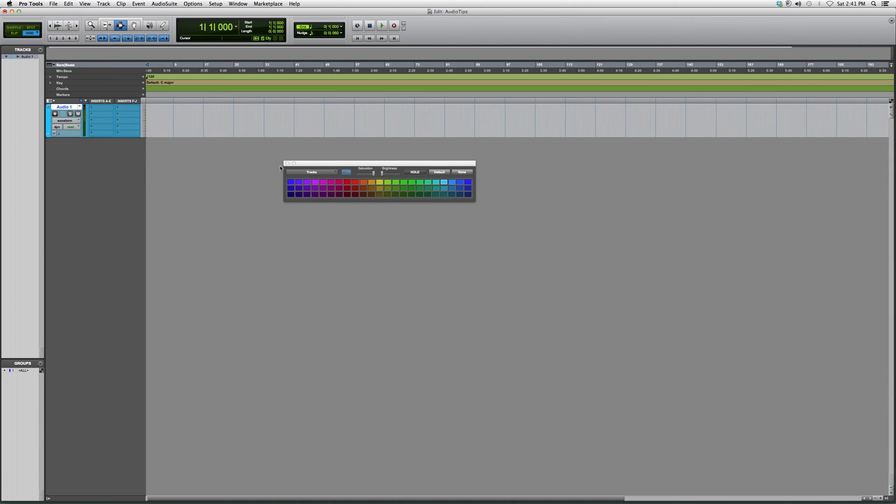I usually change the color for everything that's in a group. When I group vocals, I'll show you guys how to do that later on.